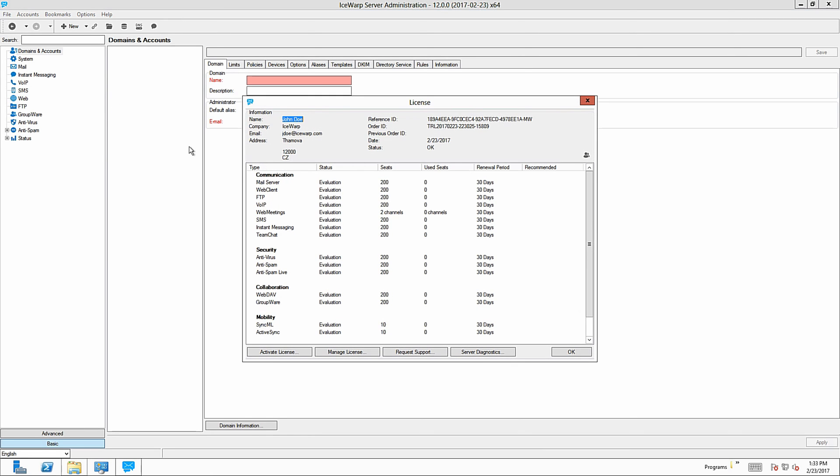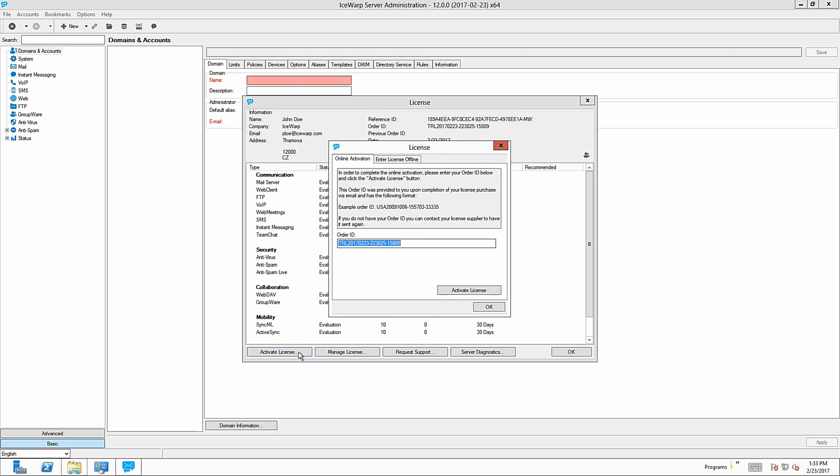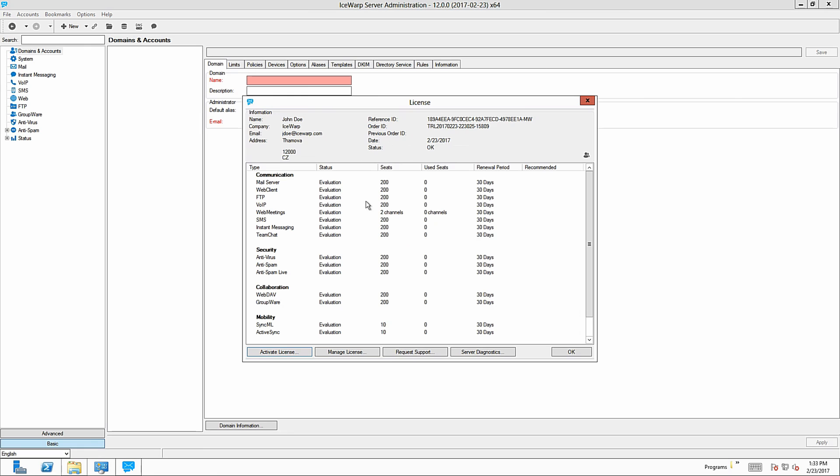My license is in evaluation status due to 30-day trial period. If you have a full valid license, you should see registered in the status field of purchased modules. To activate a full license, visit Activate License right here, paste your order ID and click on Activate License once more. Then you should see updated information from the license.